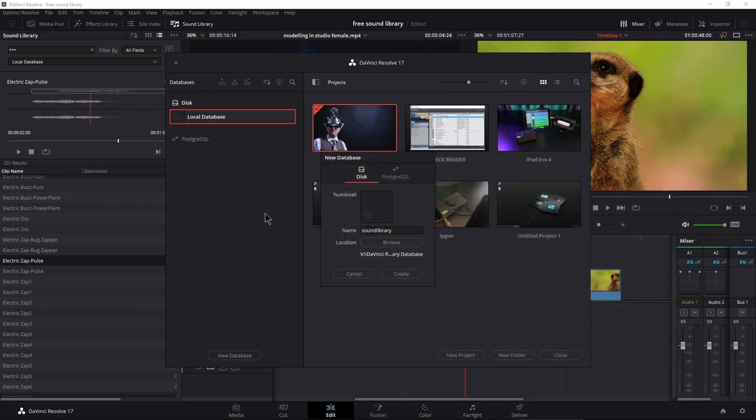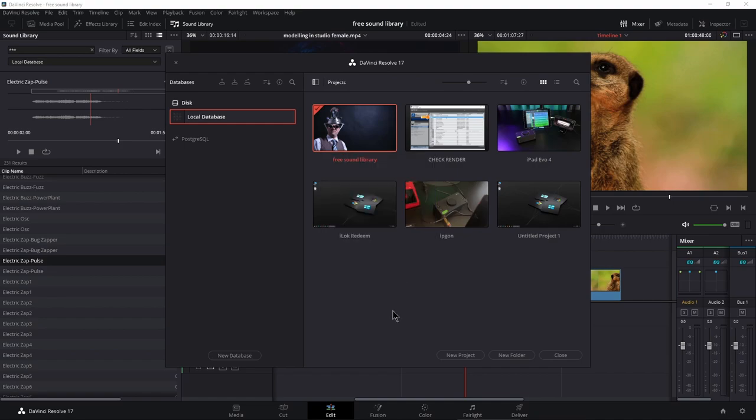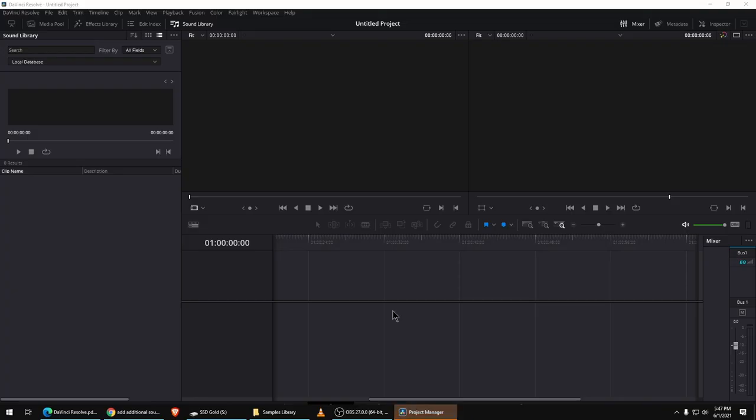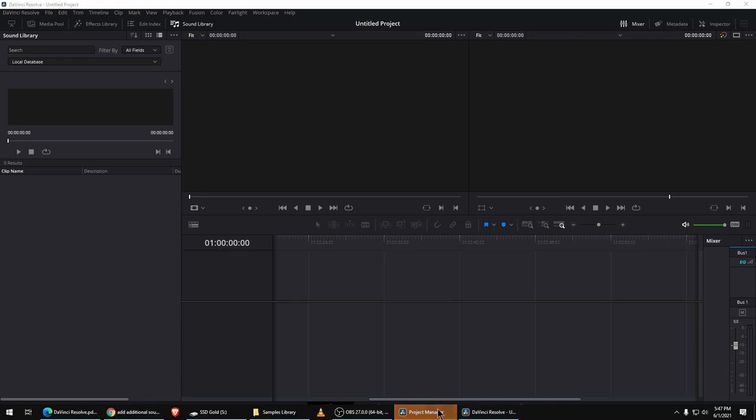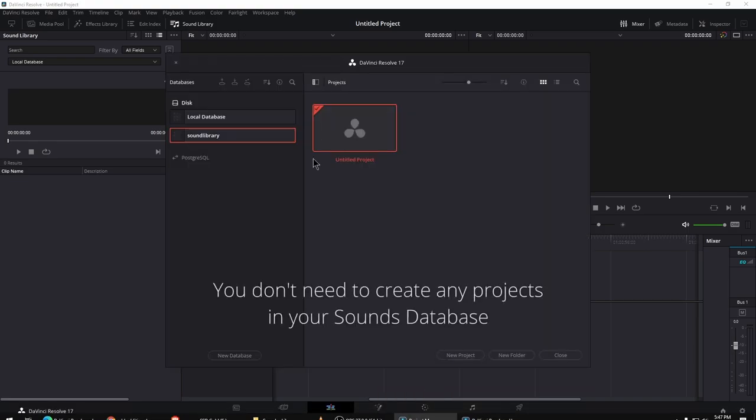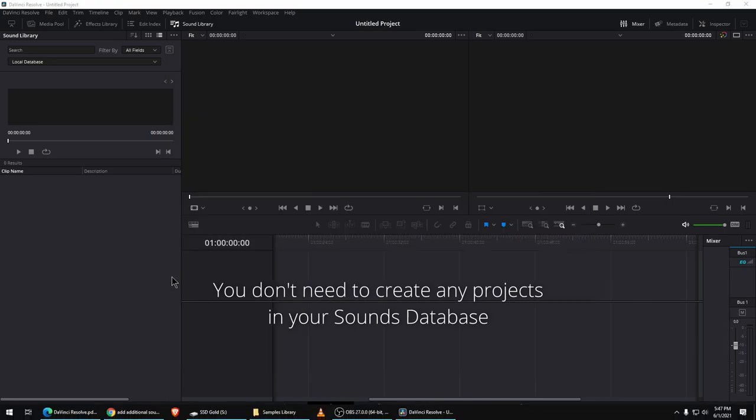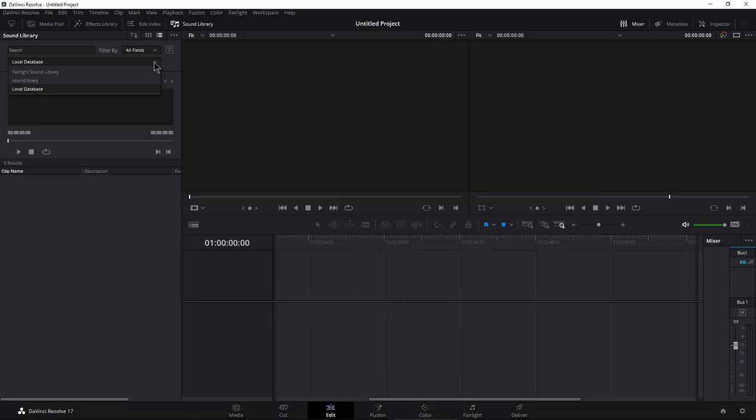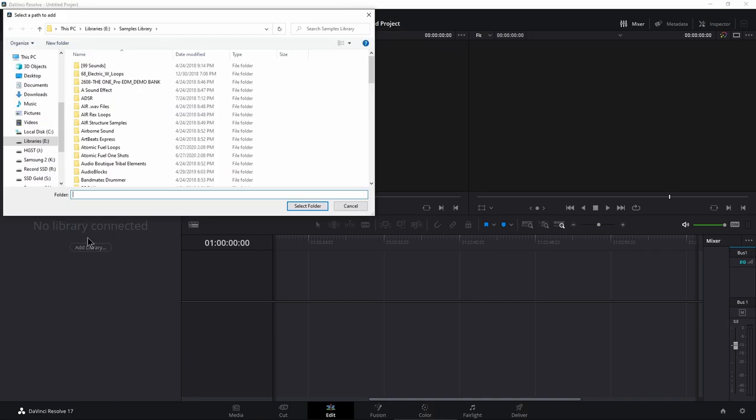Select that folder. You can add a thumbnail here if you want. This is a disk database. We can go ahead and create that database. So now we have created our database sound library right here. We can head up here and now we have our sound library database.